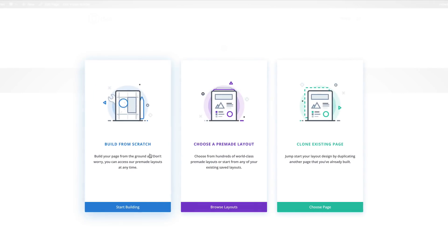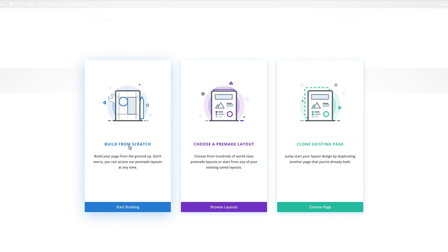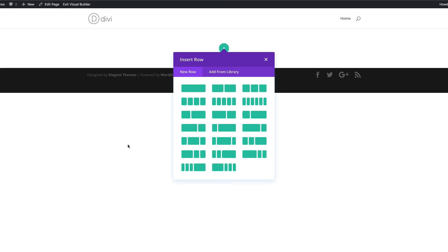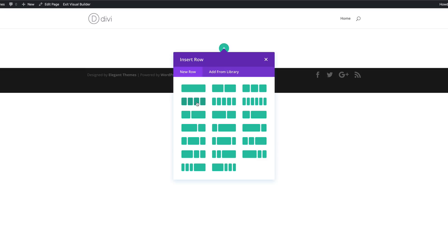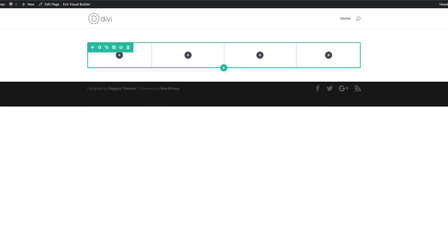Here we have three options: build from scratch, choose a pre-made layout, and clone existing. We're going to build our page from scratch, so I'm going to click on Build from Scratch. Next, we're going to choose our column structure — I'm going to go with four equal parts, and then I'm just going to close this for now.